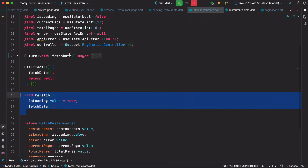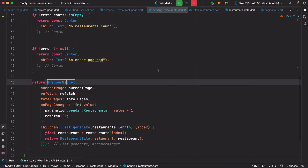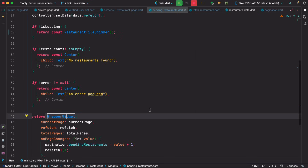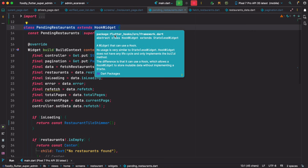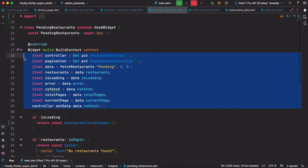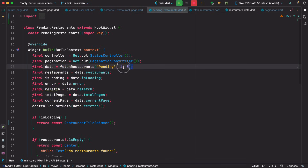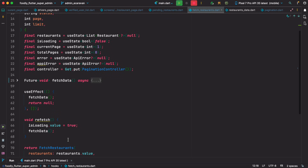Once you have this file that you'll create, you have to call it from somewhere. As you can see, you need to have this HookWidget — as I said earlier, HookWidget comes from Flutter Hooks. You have to extend it, and then basically call your hook method, which is fetchRestaurant — the one we talked about earlier.